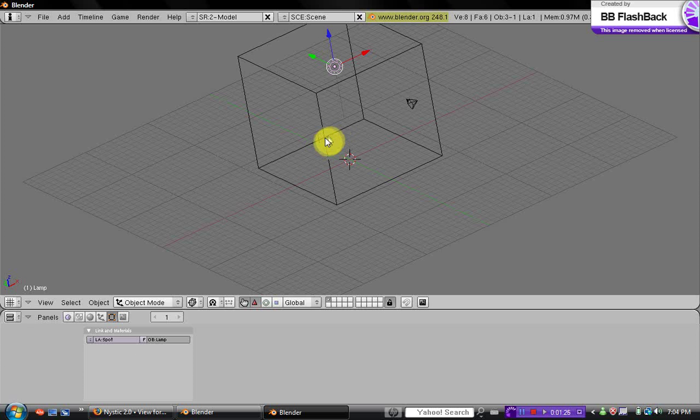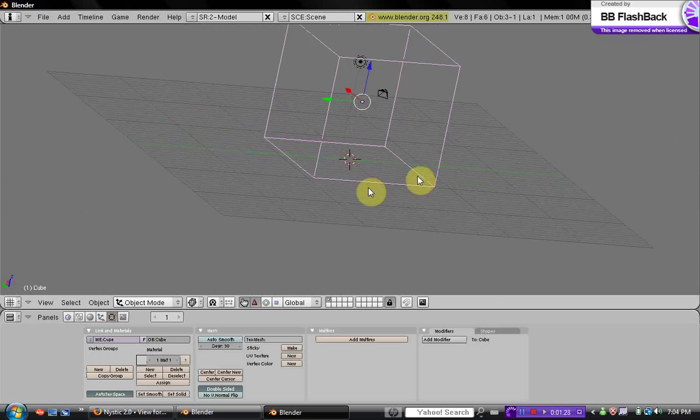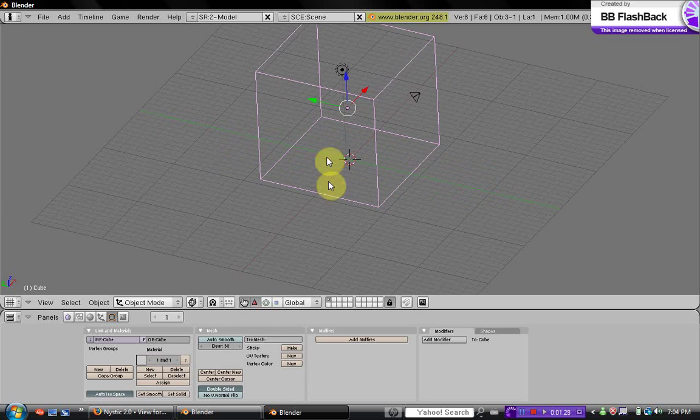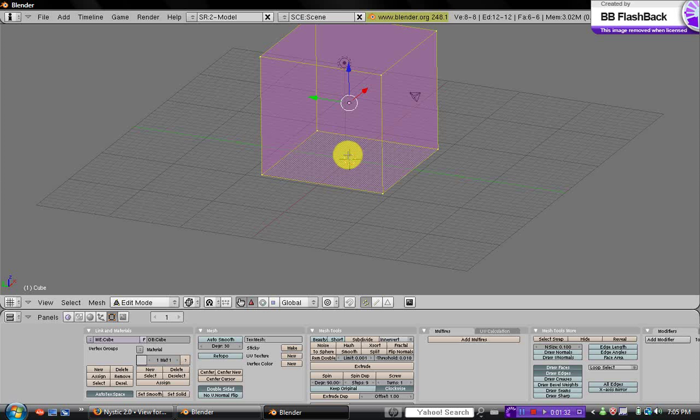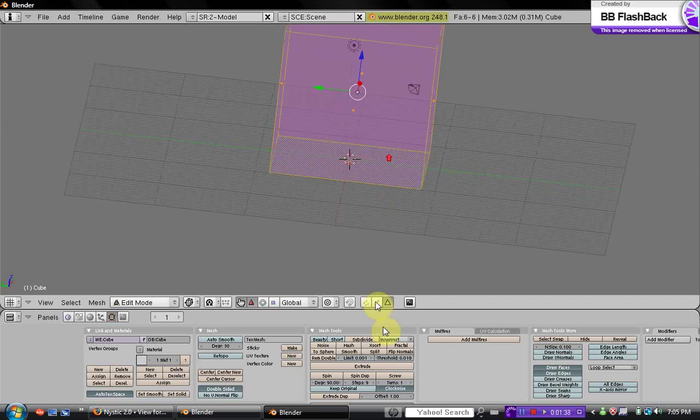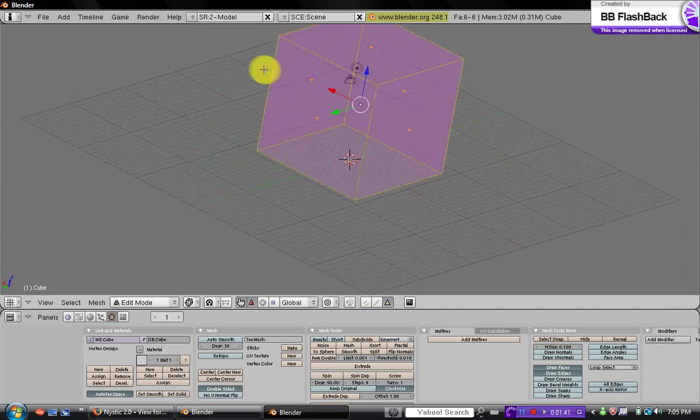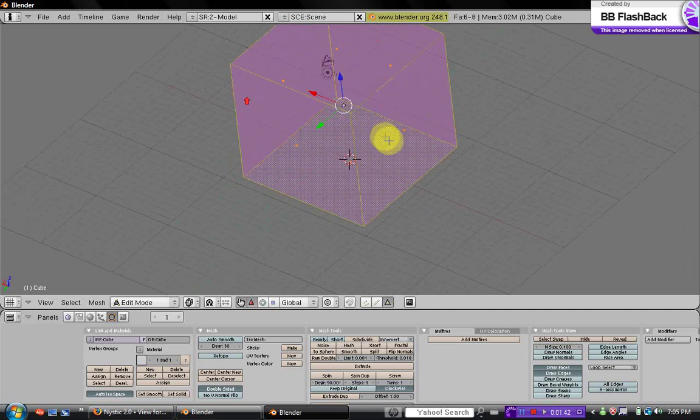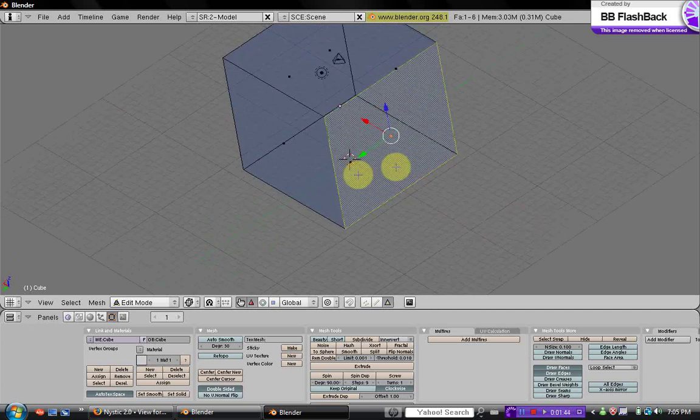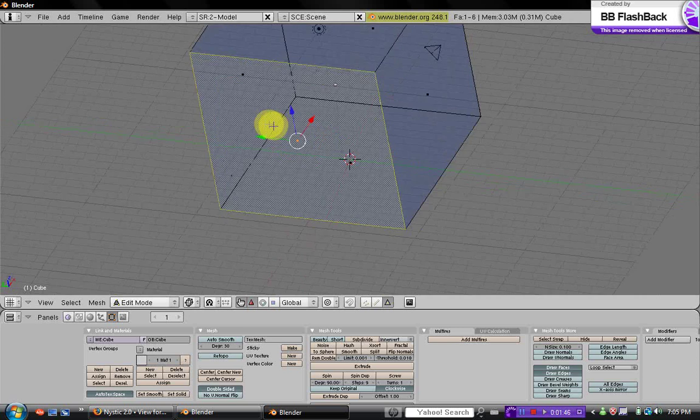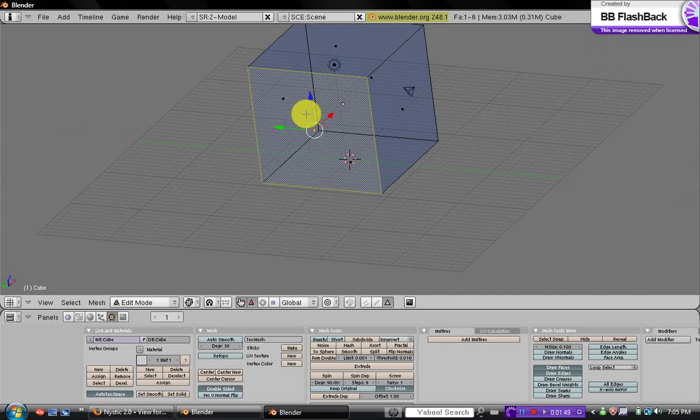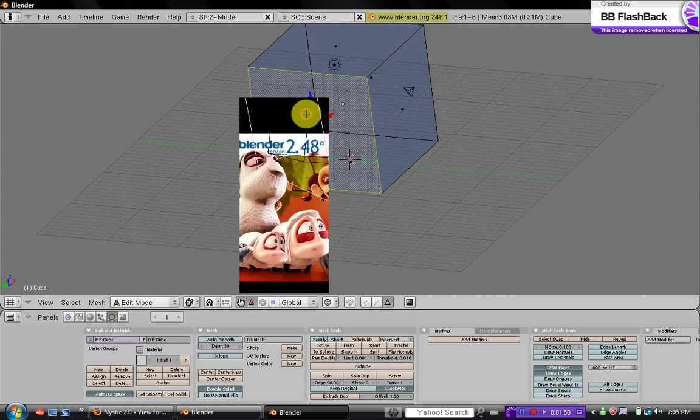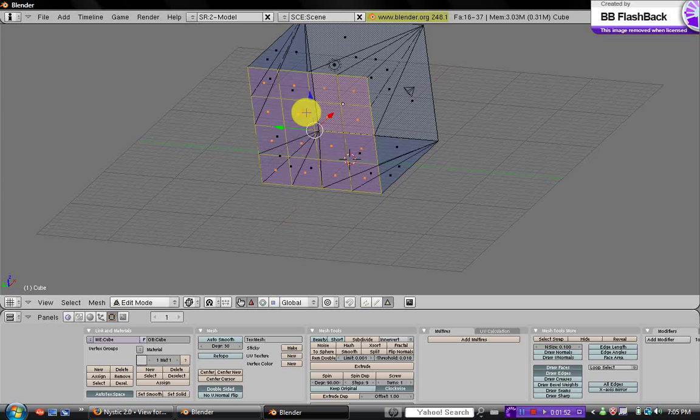So click on the box or room, and then click tab to go into edit mode. Down here where there's this triangle, click that to go into face select. Just select one face, doesn't matter which one, and then we're going to subdivide it, so W subdivide, two times.